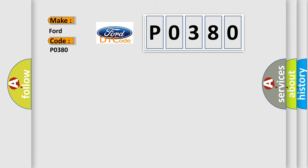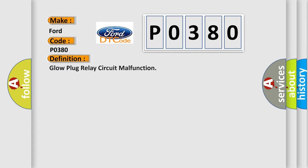The basic definition is: Glow Plug Relay Circuit Malfunction.